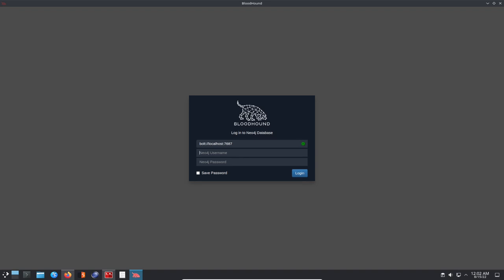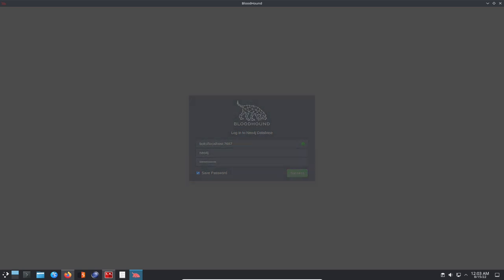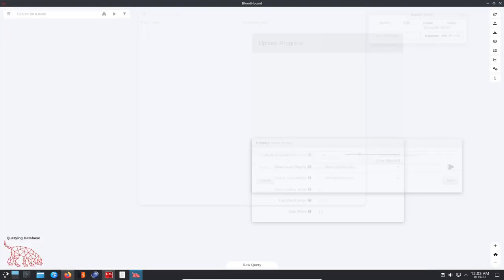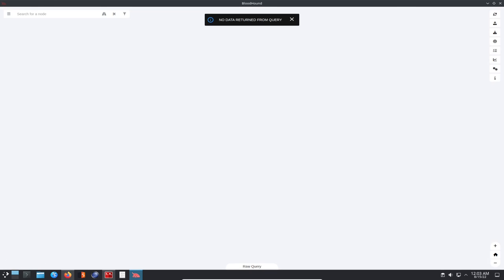We're going to go ahead and log in with neo4j. Once we log into neo4j and put my password, I'm going to save the password and log in. Now we are logged in. Obviously there's no data returned from the query, so there's nothing up and running yet.